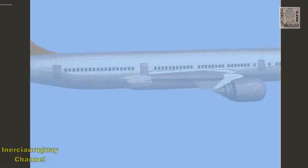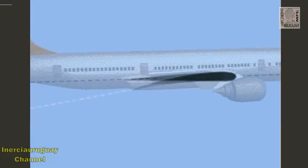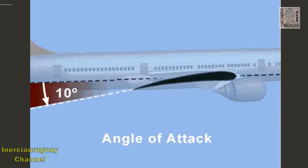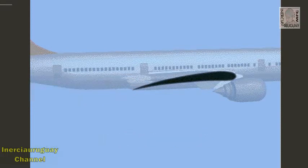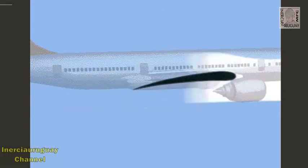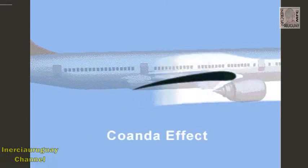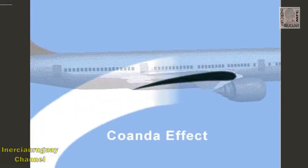On an airplane, the wing must also be tilted slightly upward. This tilt is created by the flaps and is called the angle of attack. The wing must also have a curved shape that causes the air to smoothly follow the surface of the wing. This is called the Coanda effect.